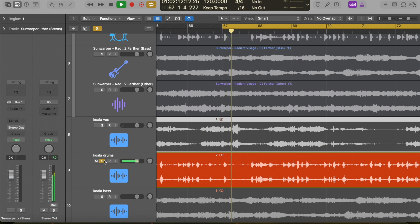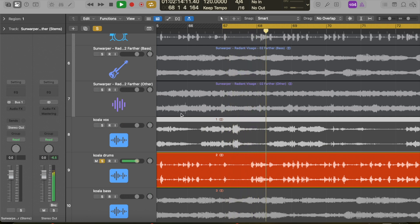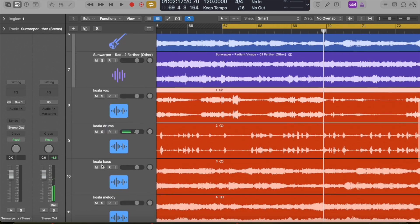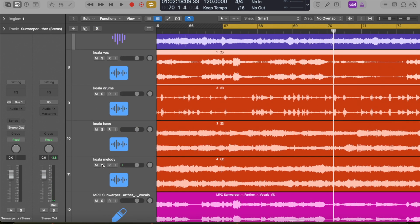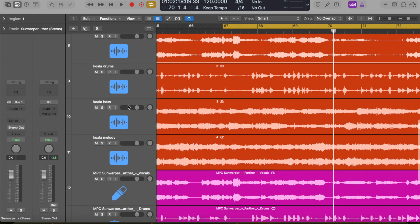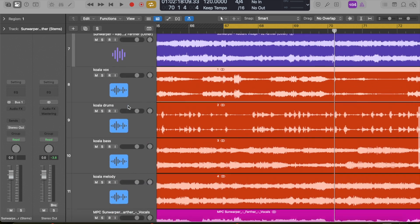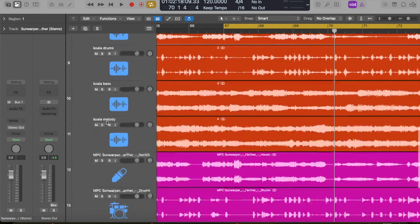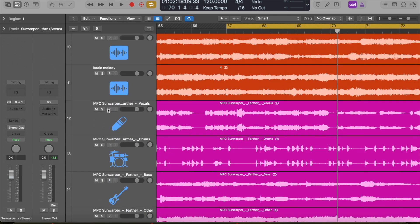Let's hear the drums. It's picking up a ton of artifacting. I'm not trashing Koala—I think it's awesome to have stem splitting built into your phone, but it is a bit artifact-y. Logic definitely wins compared to Koala. Let's try MPC.